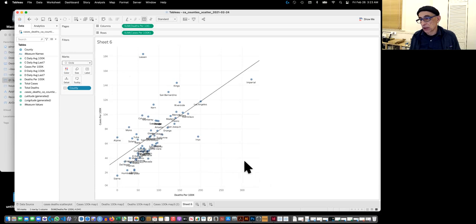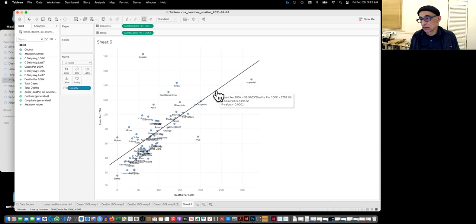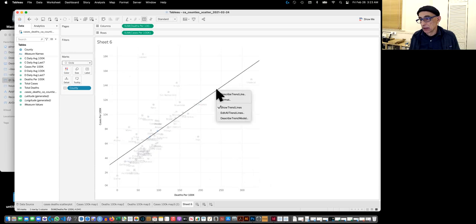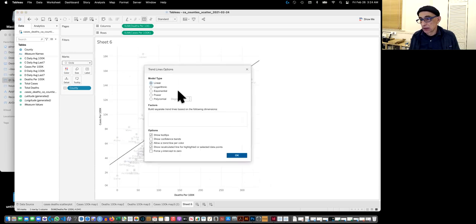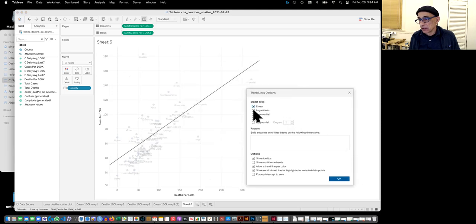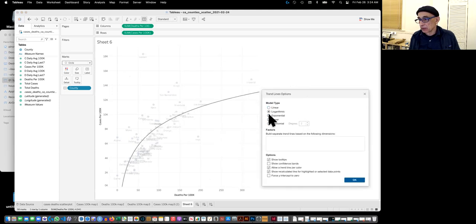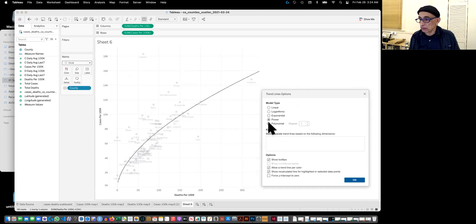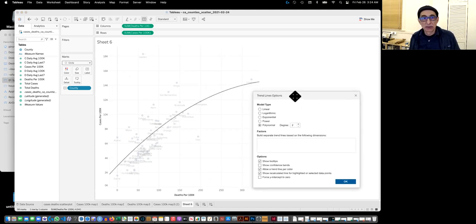So this looks like, you know, what counties are doing better, what are doing worse. And then there's different types. Linear, logarithmic, exponential, power, polynomial. I don't know what all these means exactly. I know vaguely.